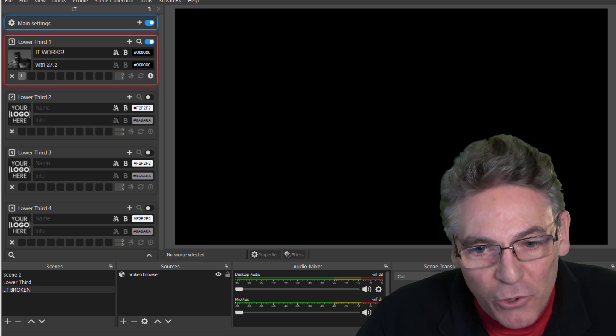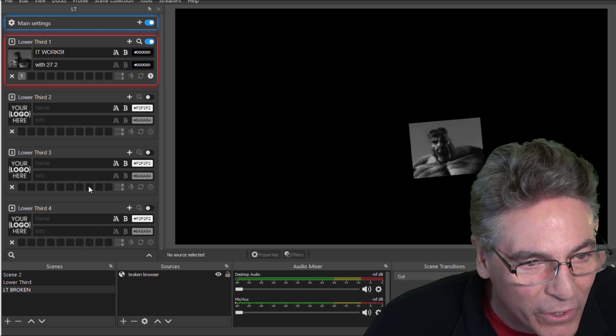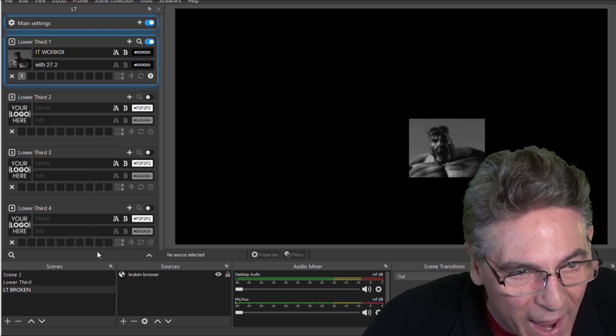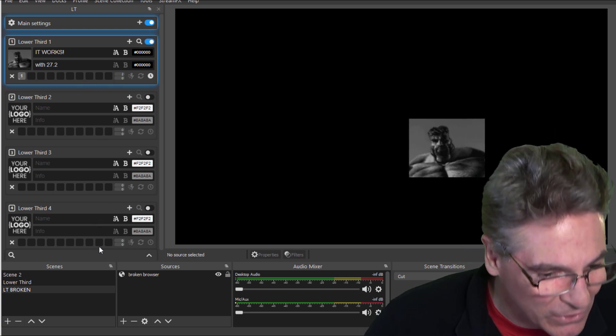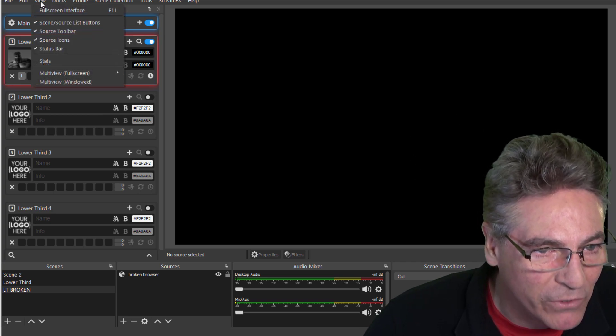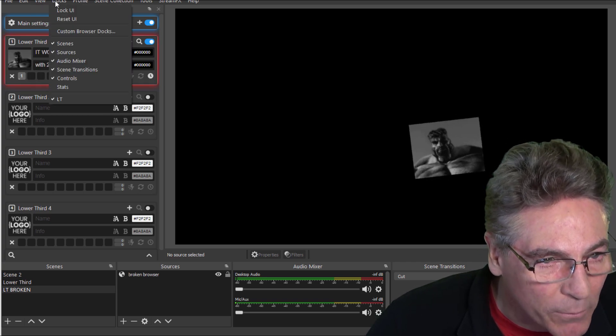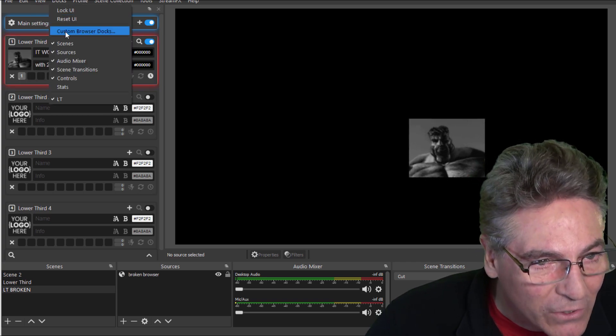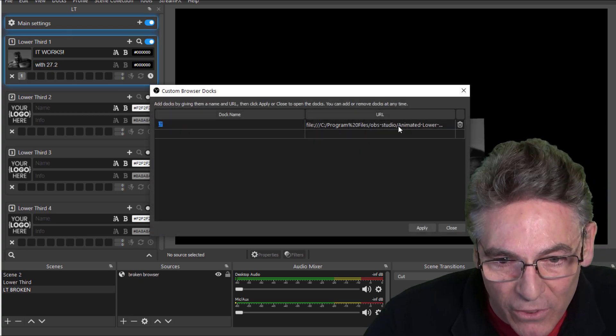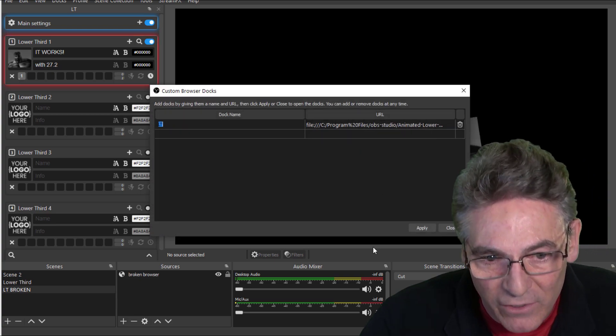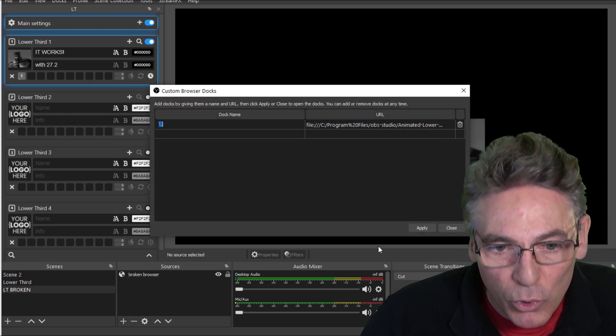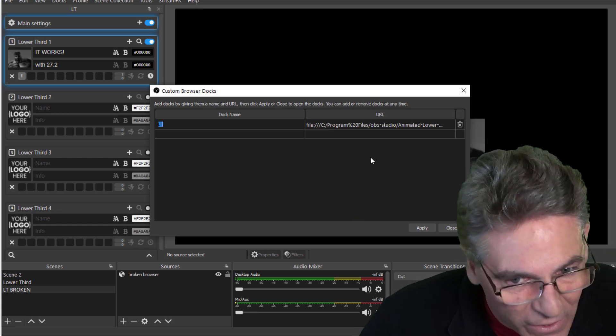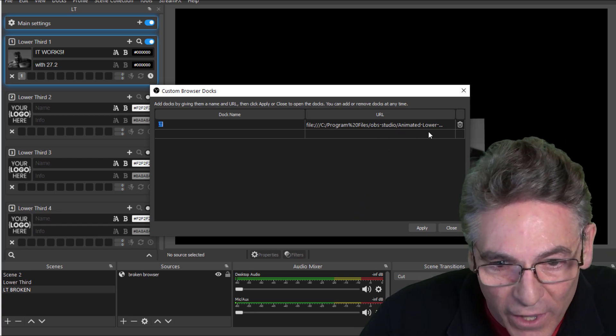Now if you're having difficulty seeing your lower third control panel, the same thing could apply. Hit Docks, Custom Browser Docks. And this address should also reflect that new URL file format or syntax, if you will.